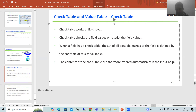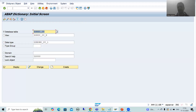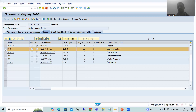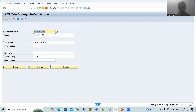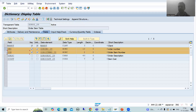We created two tables: the header table and the item table — specifically, the order header table and order item table. In the order header table, order number is the primary key. In the order item table, we have two primary keys: order number and order item number.